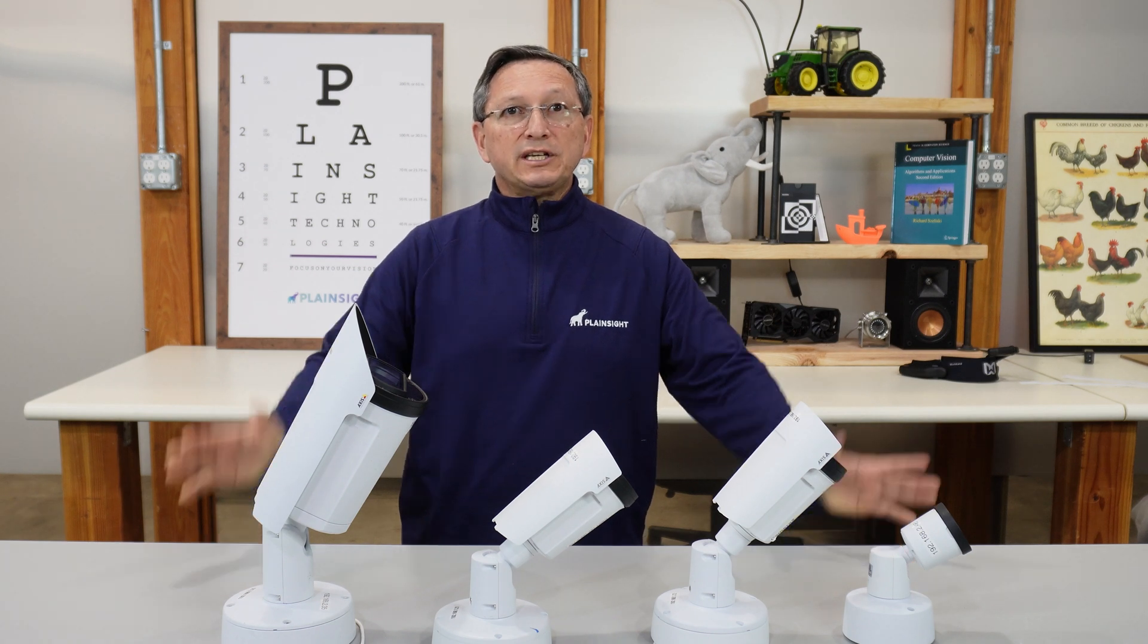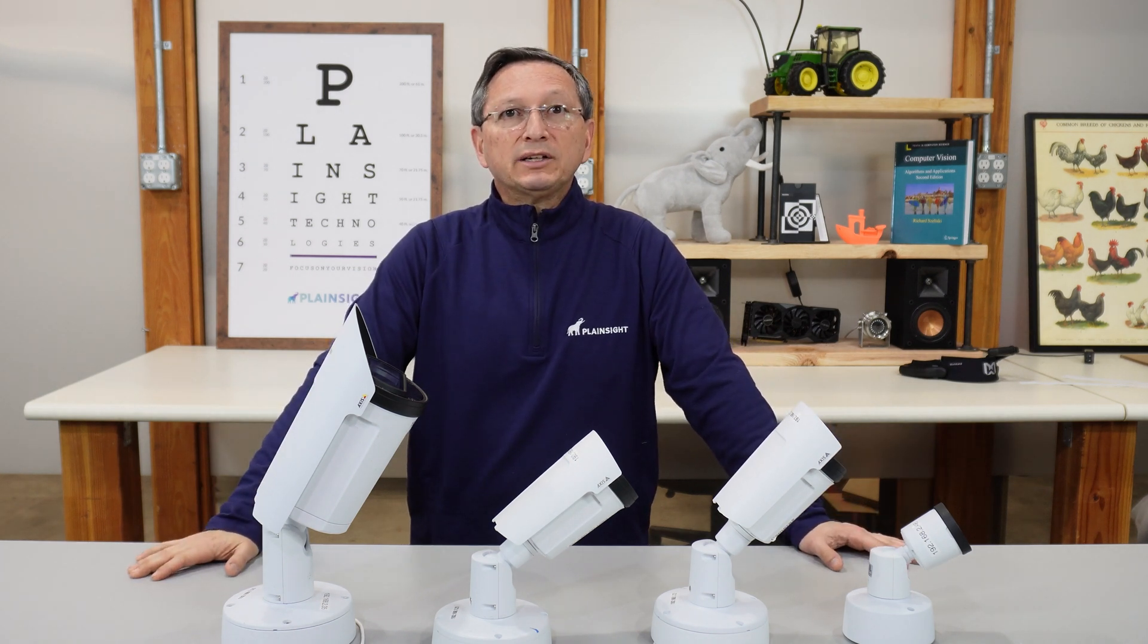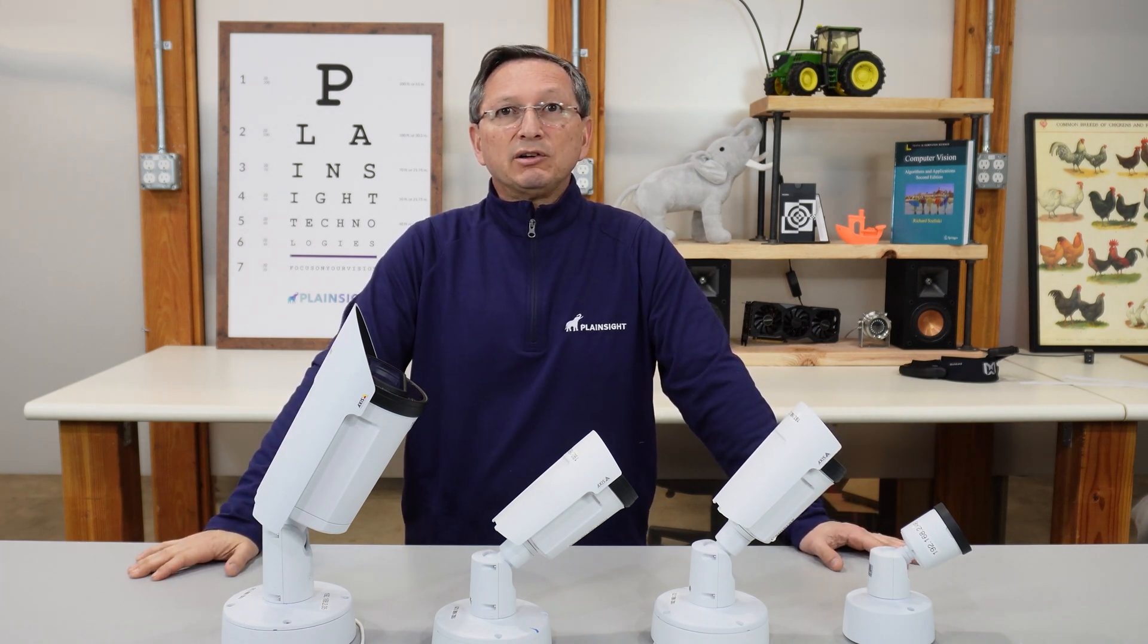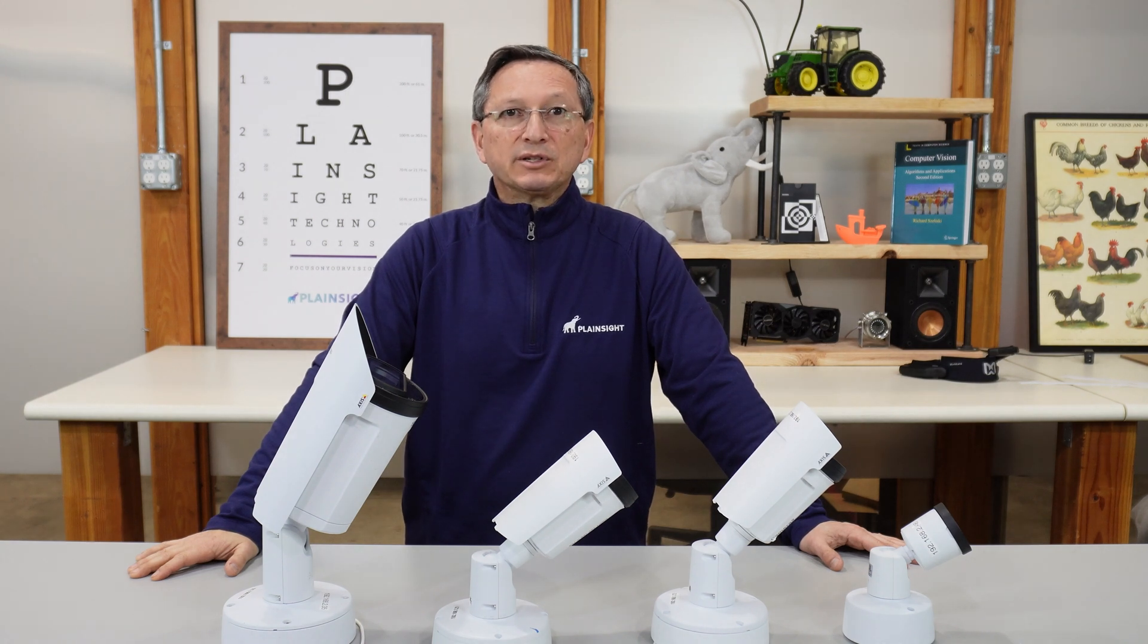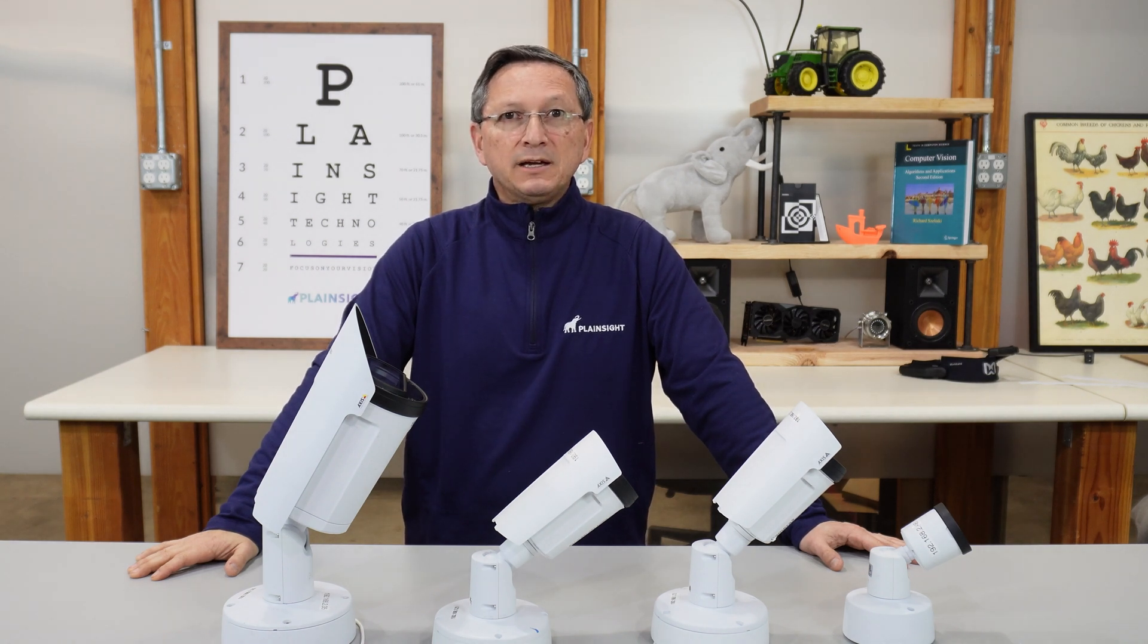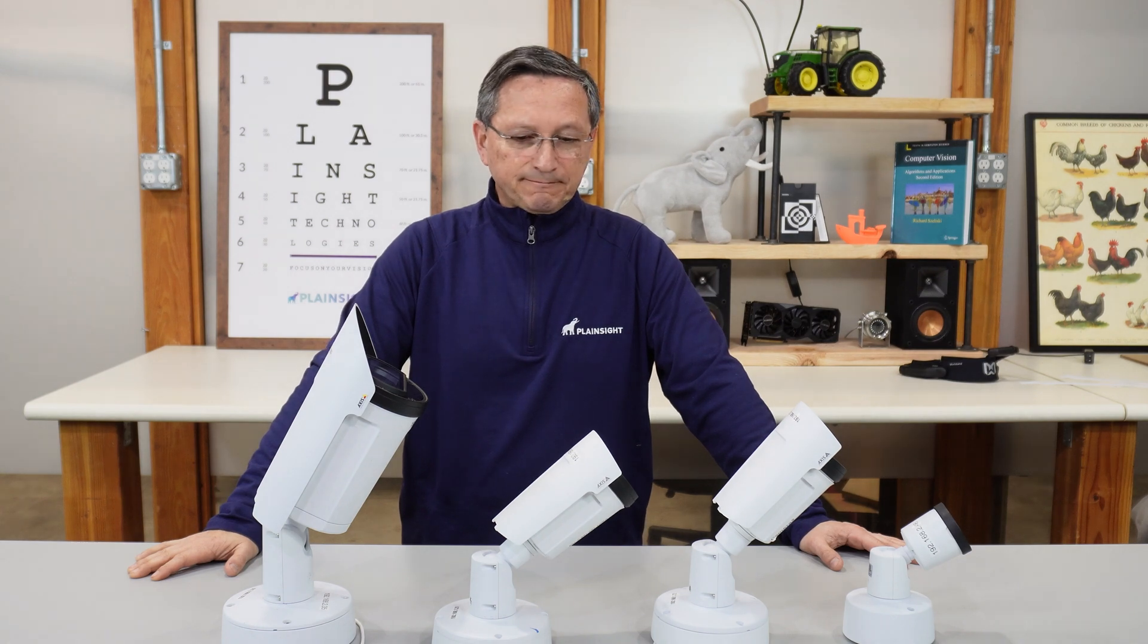The reason we chose these four cameras is due to the quality of the hardware and also the many adjustments that can be made within the camera software. These cameras are also deployed across many different types of industries.